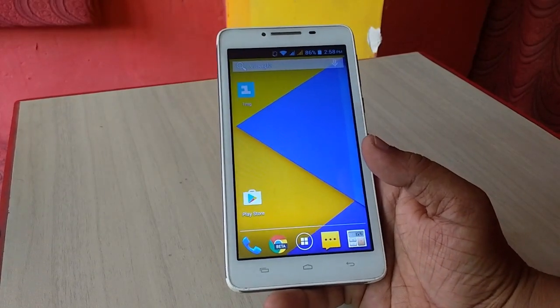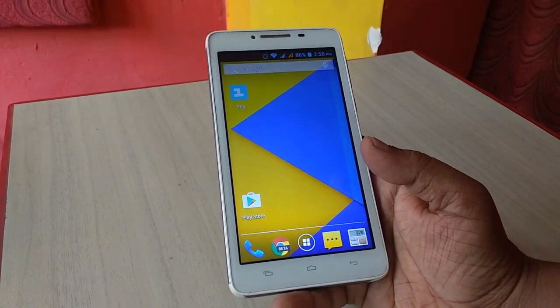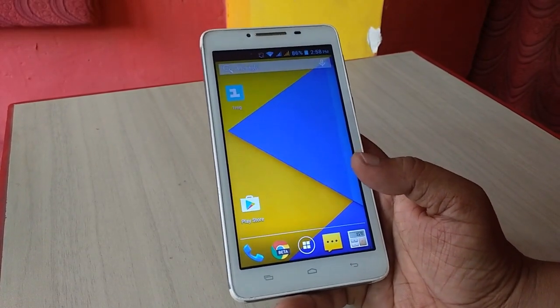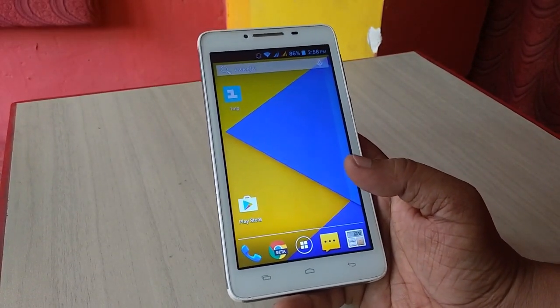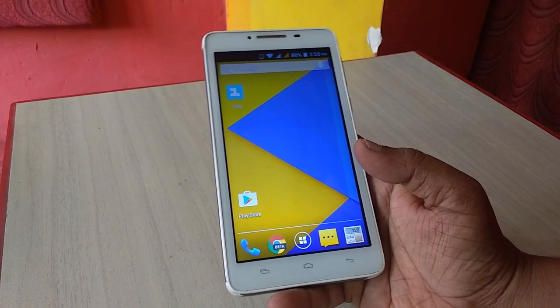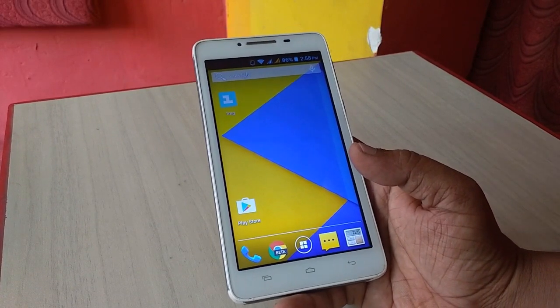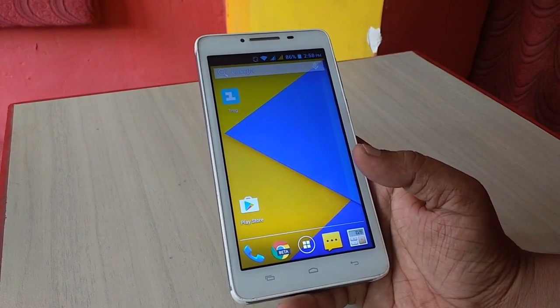Hey guys, welcome back again. I am MJ. Today I will show you how to install custom recovery like TWRP or CMW to your phone.